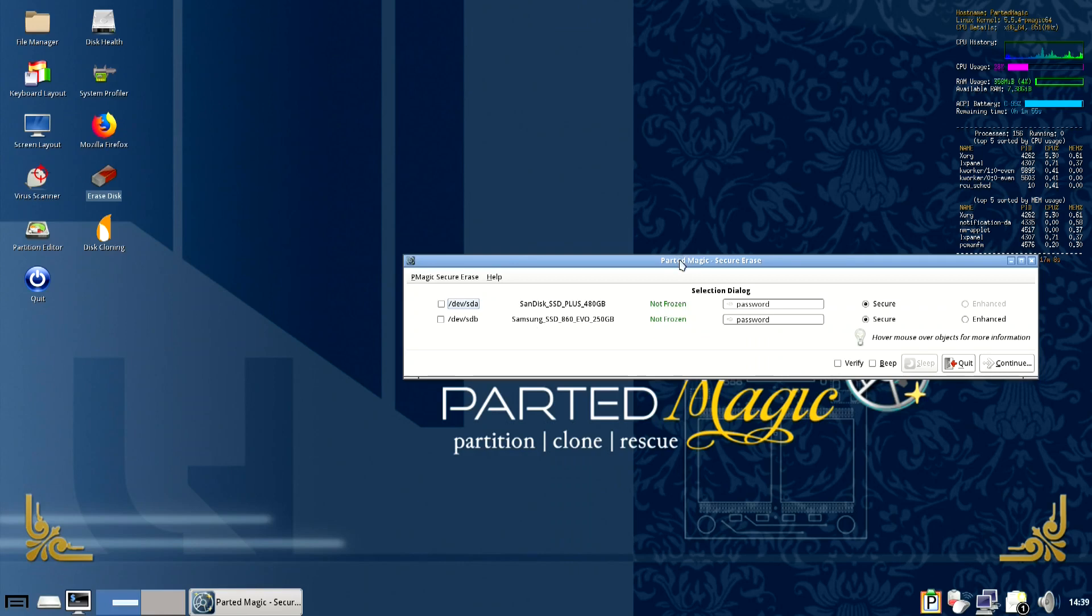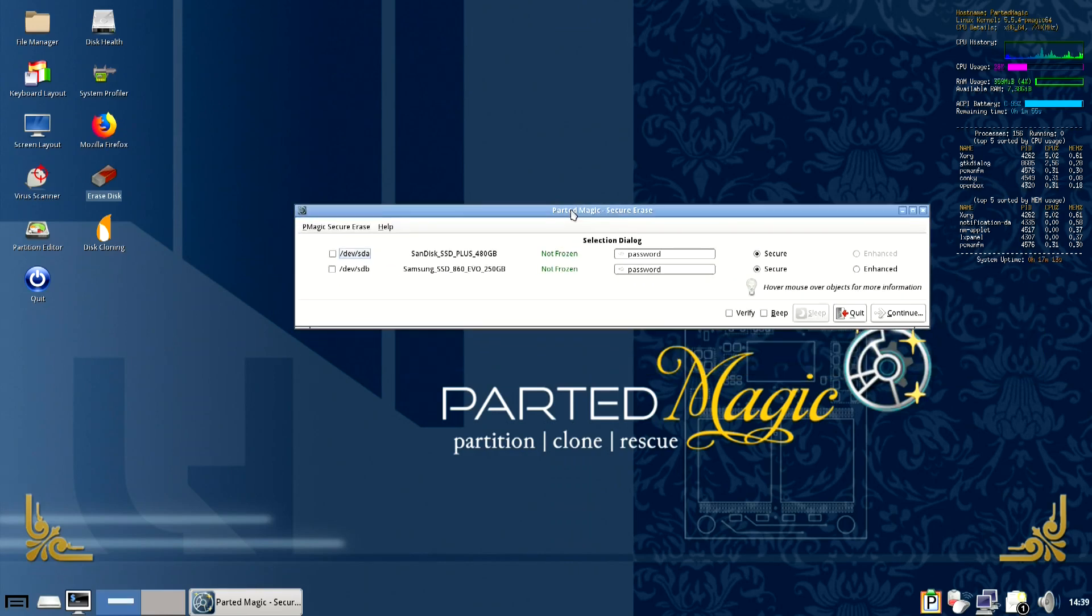So this has been how to unlock an SSD locked with the PSID. I hope this tutorial has been useful for you and see you in the next one.